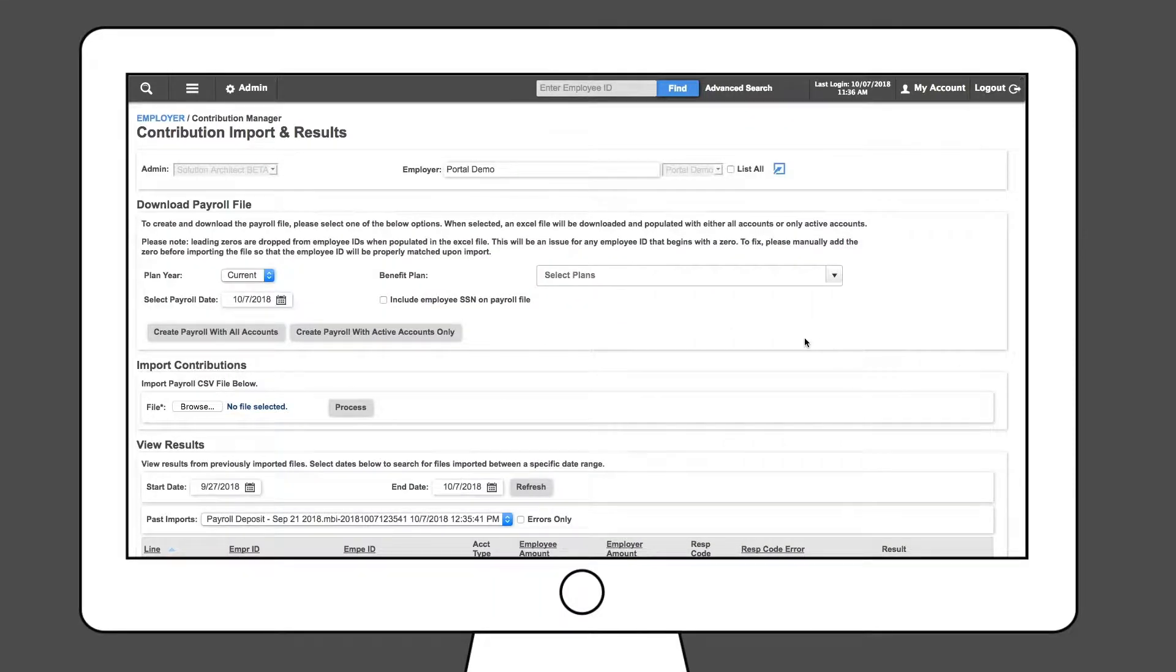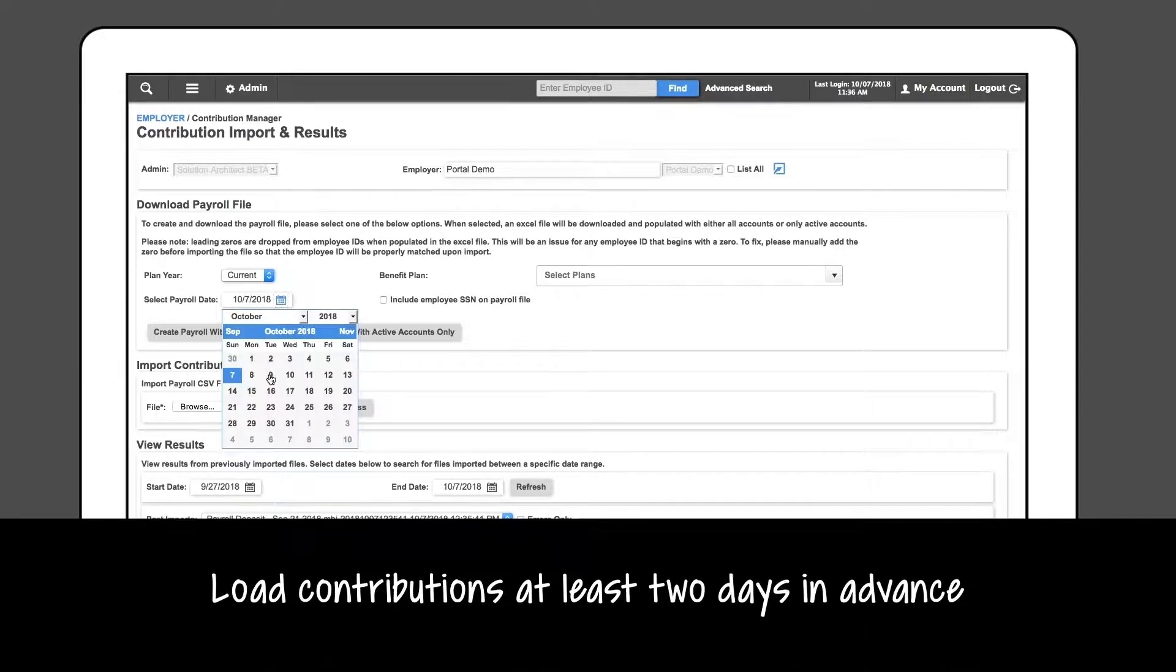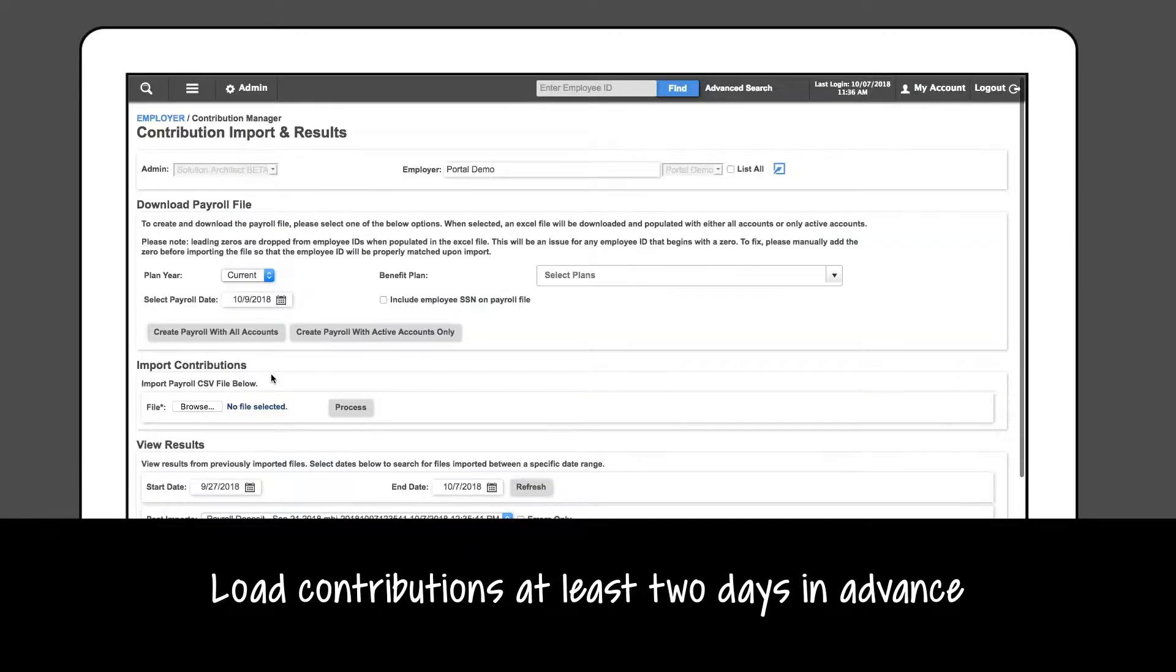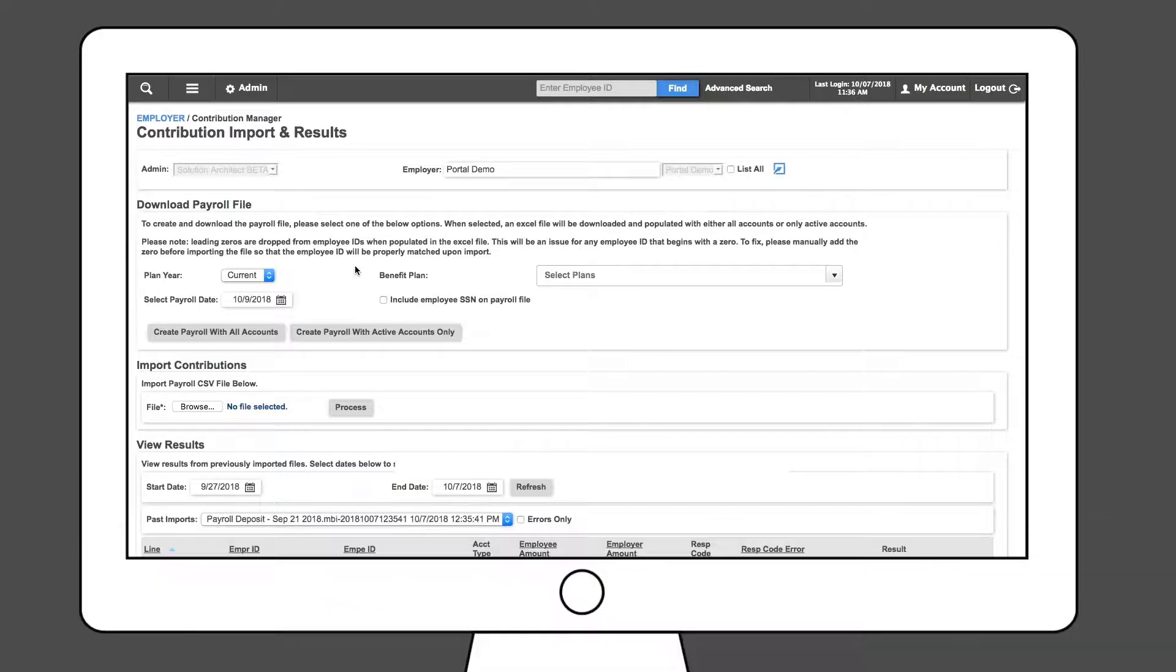Just like the manual contribution process, we recommend that you load contributions via import at least two days ahead of time to ensure funds are available in employee accounts on their payroll date.